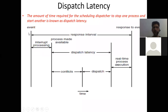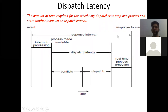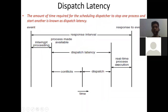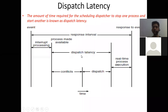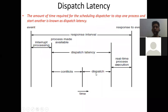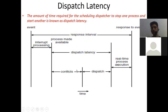Looking at the dispatch latency diagram: the event occurs on the timeline, and at the end we have the response to the event — that is the response interval. In between, there are activities: first, processing the interrupt to identify its type; then the process is made available. Then comes the conflict phase of dispatch latency, in which we resolve conflicts — finding priority, determining whether the process should be sent to the CPU, and handling preemption.